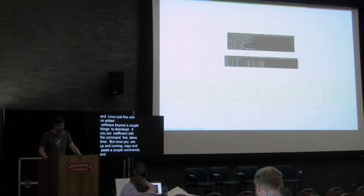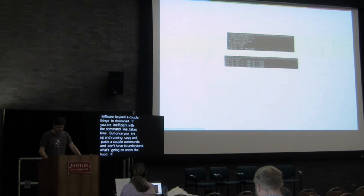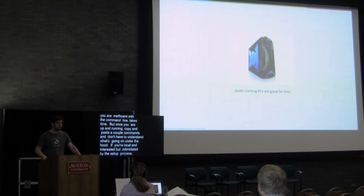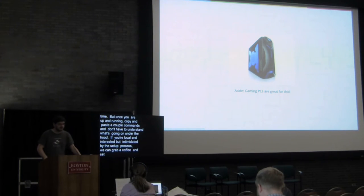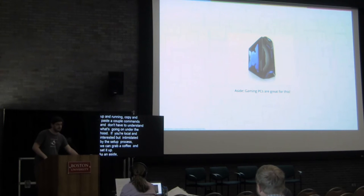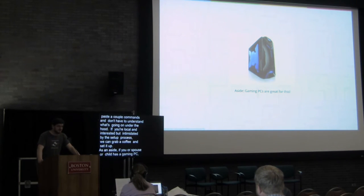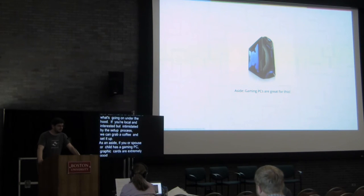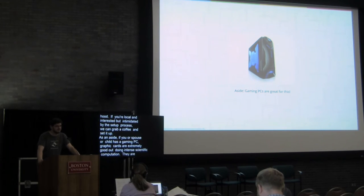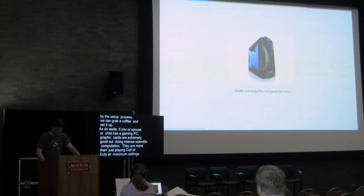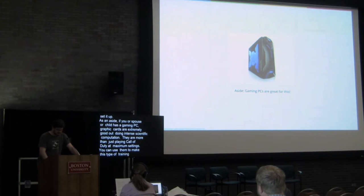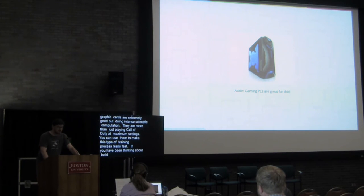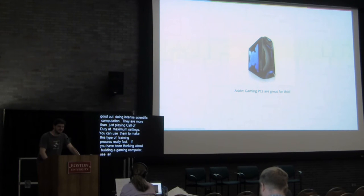And if you're local and are interested in this but intimidated by this setup process, let me know. We can grab a coffee and set it up sometime. As a quick aside, if you have or your spouse or child or parent has a gaming PC, graphics cards are extremely good at doing intense scientific computation. They are for more than just playing Call of Duty at maximum settings. You can actually use them to make this type of training process really fast. So if you have or have been thinking about building a gaming computer, I suggest using an NVIDIA card and starting to look at some of the things you can do with this from a machine learning perspective.